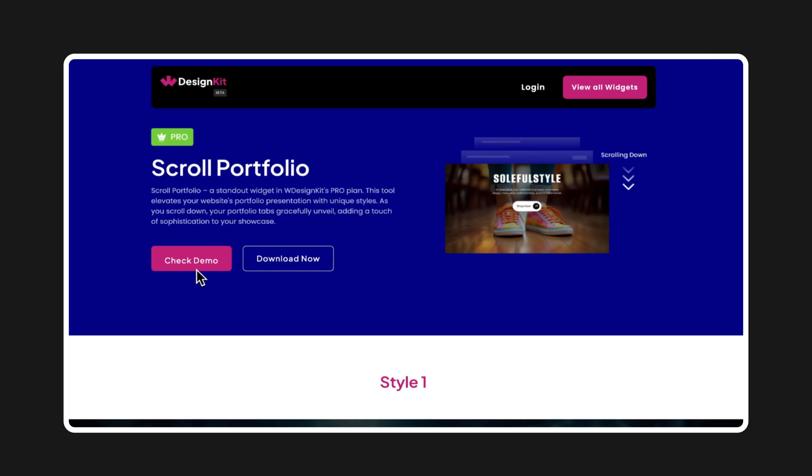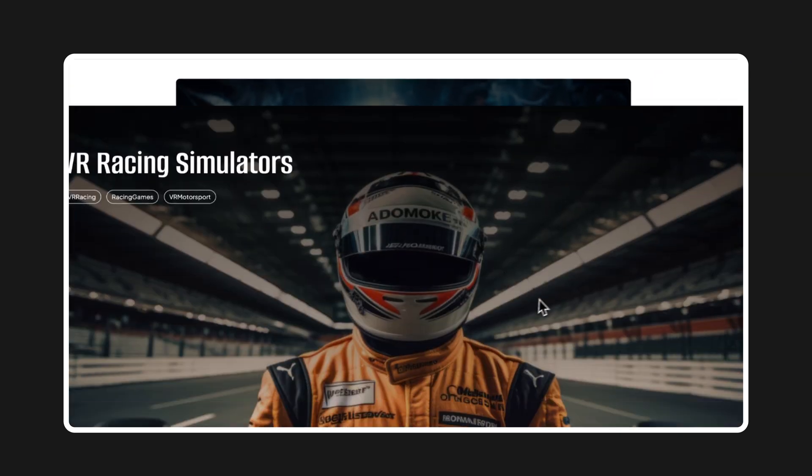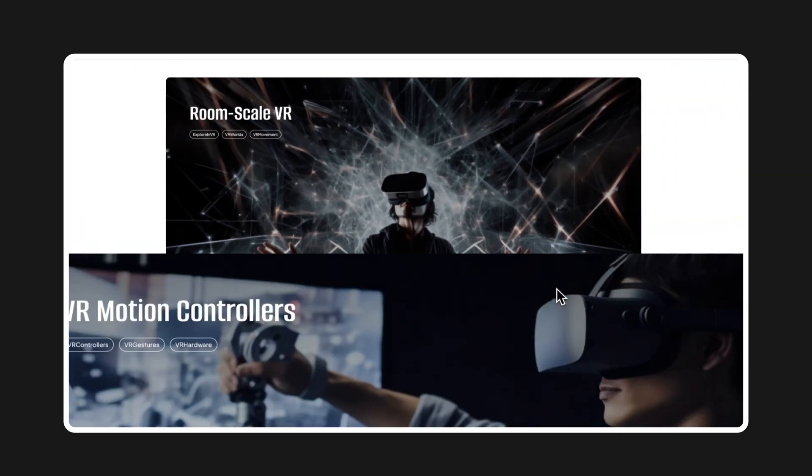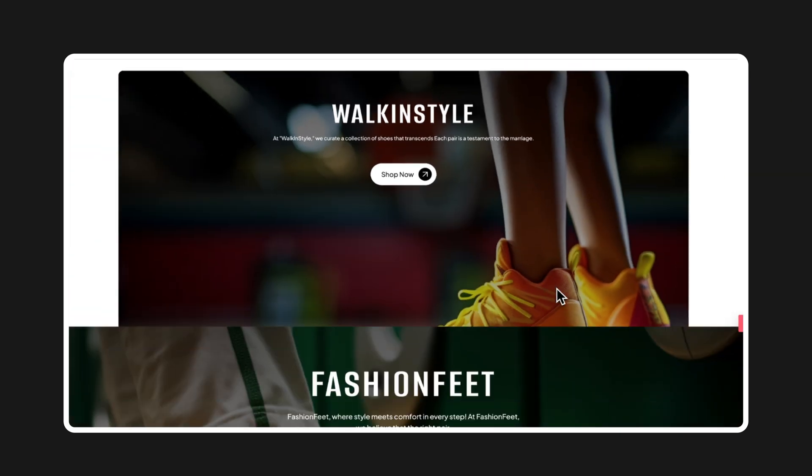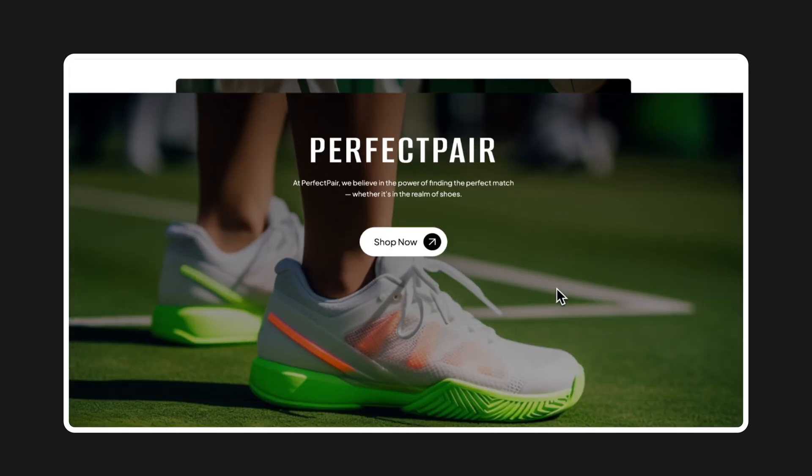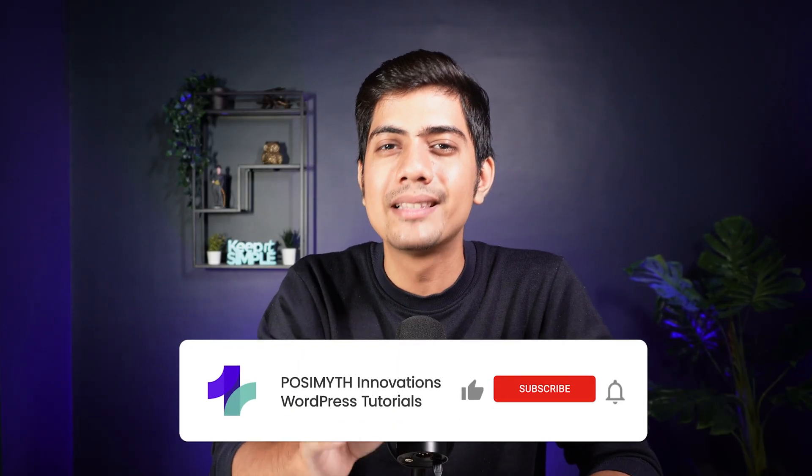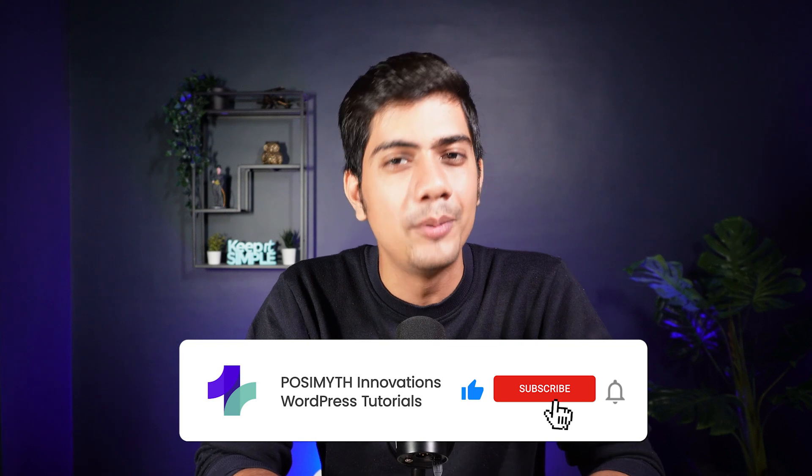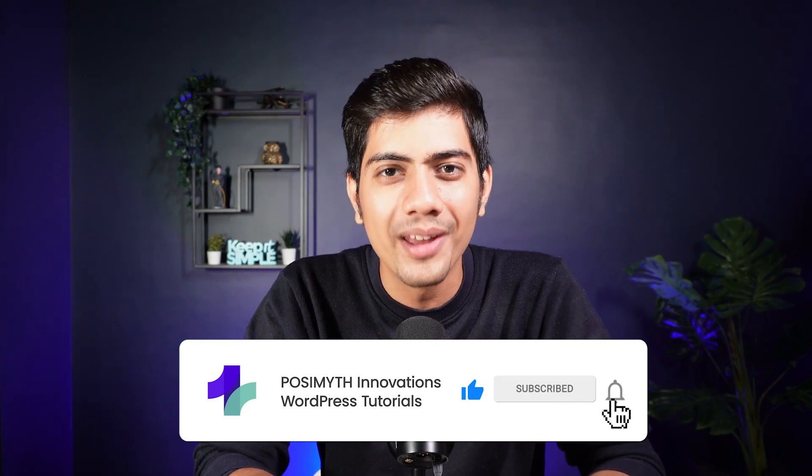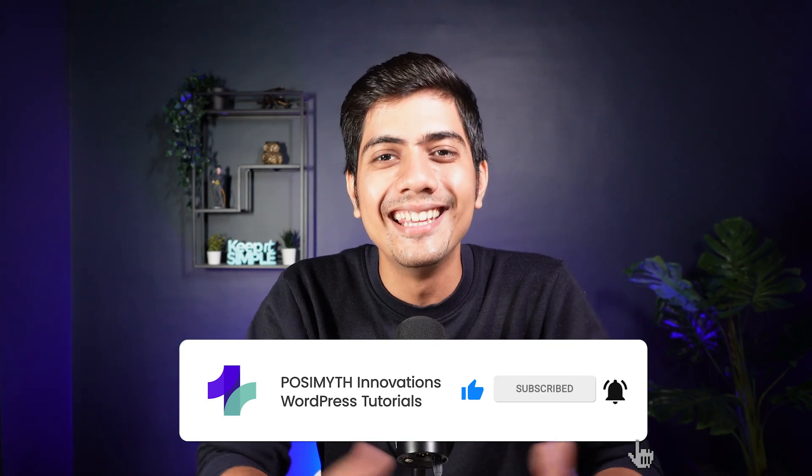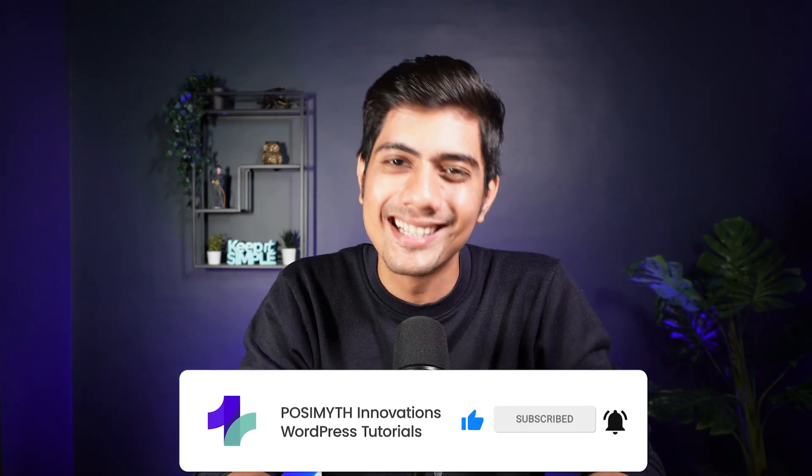So that was it. I hope you enjoyed the tutorial. Now, if you are curious, be sure to check out our upcoming video where I will show you how you can transform your portfolio using the scroll portfolio widget, giving it a sleek and modern edge. Most probably, we will be uploading this video next week. So don't you forget to press that little bell icon while you subscribe to our channel. I will see you in the next one. Until then, keep learning and stay creative.